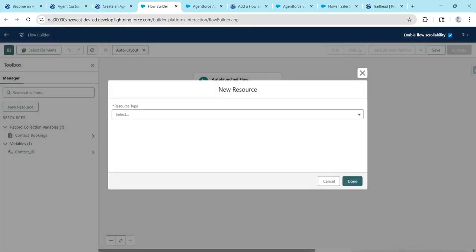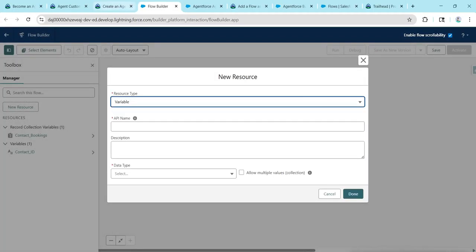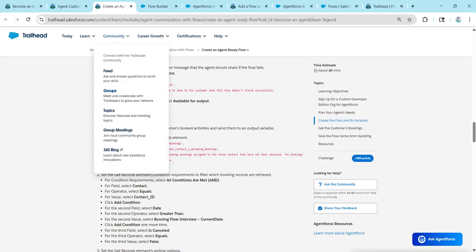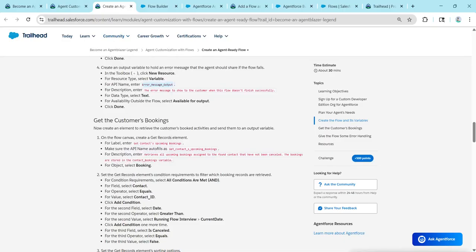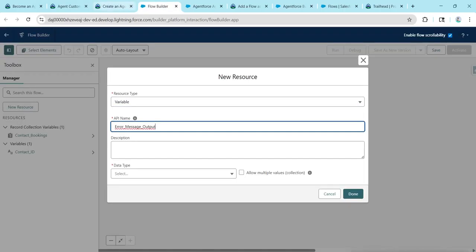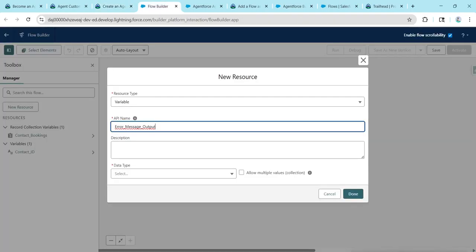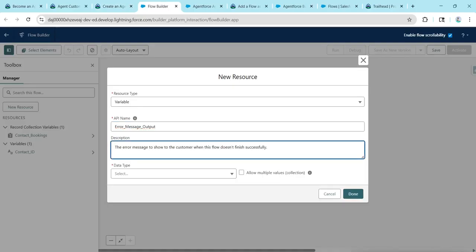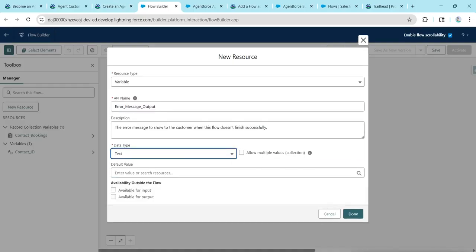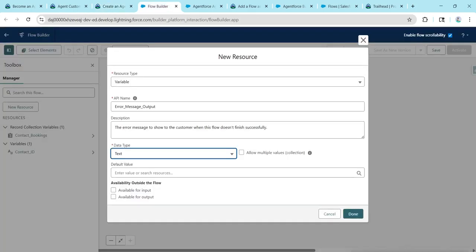Click New Resource again. For Resource Type, choose Variable. Copy the API name, paste it, and copy and paste the description. For Data Type, choose Text. Enable Available for Output, then click Done.